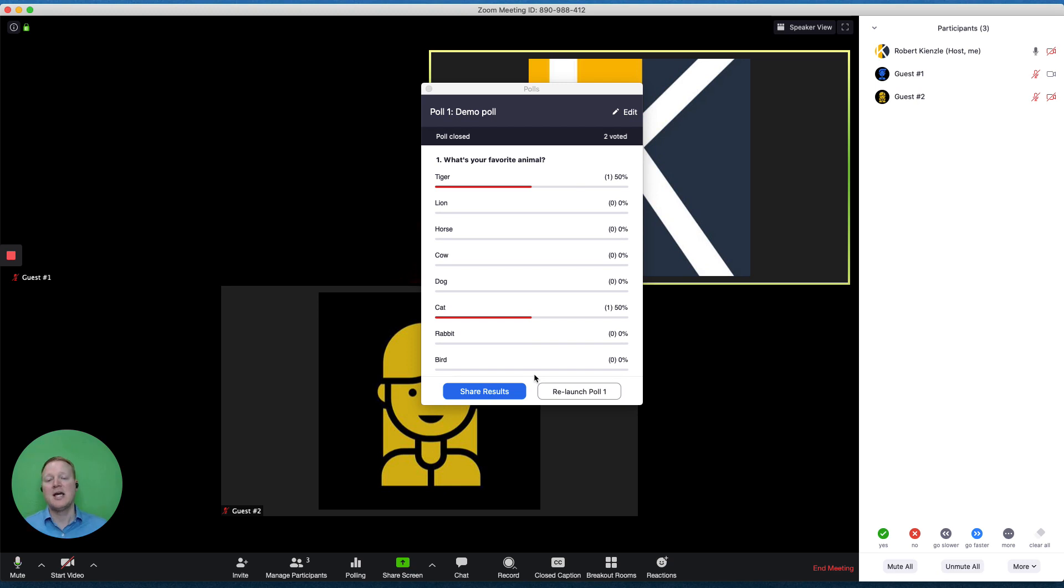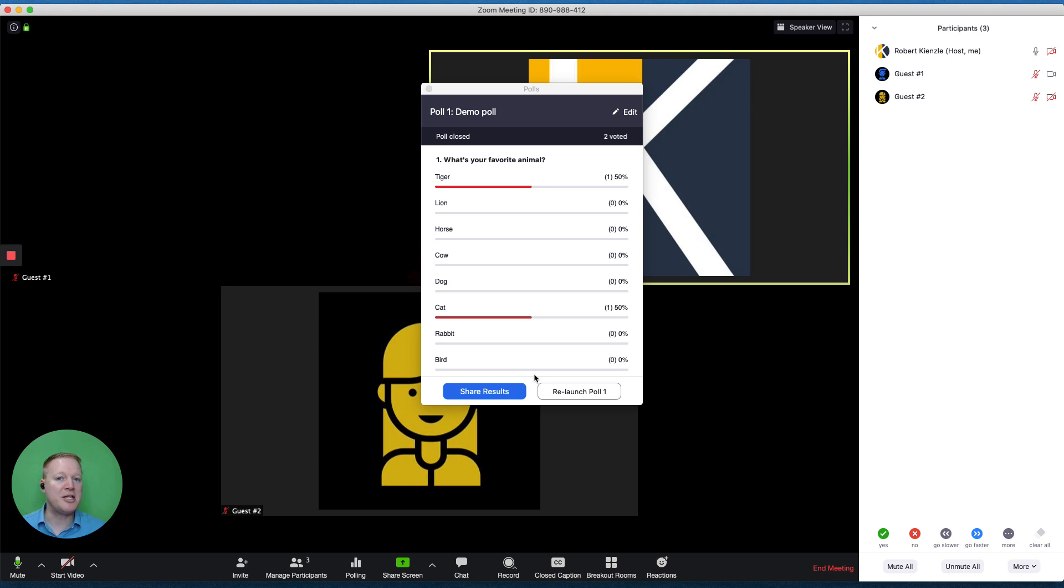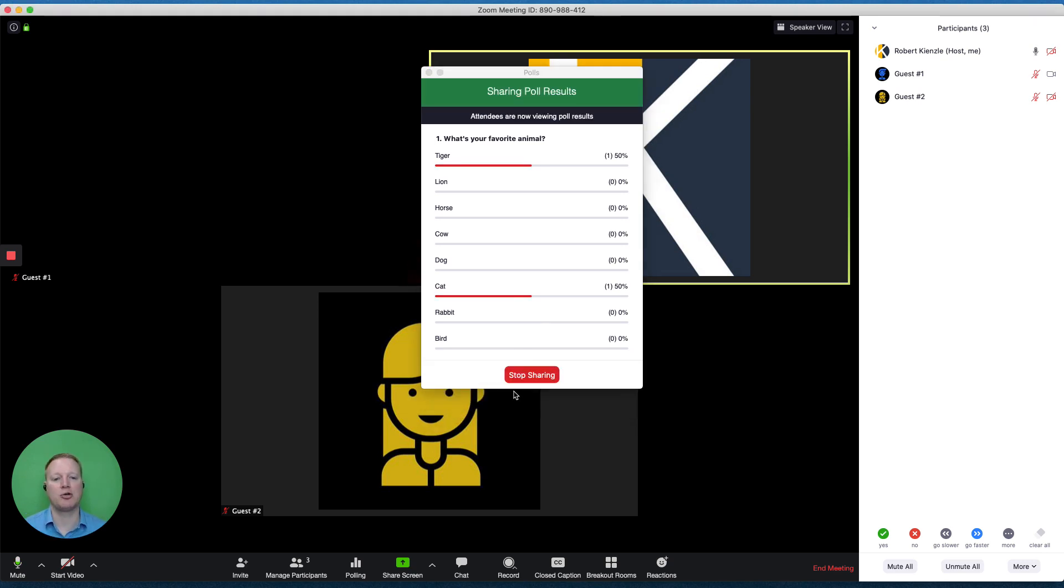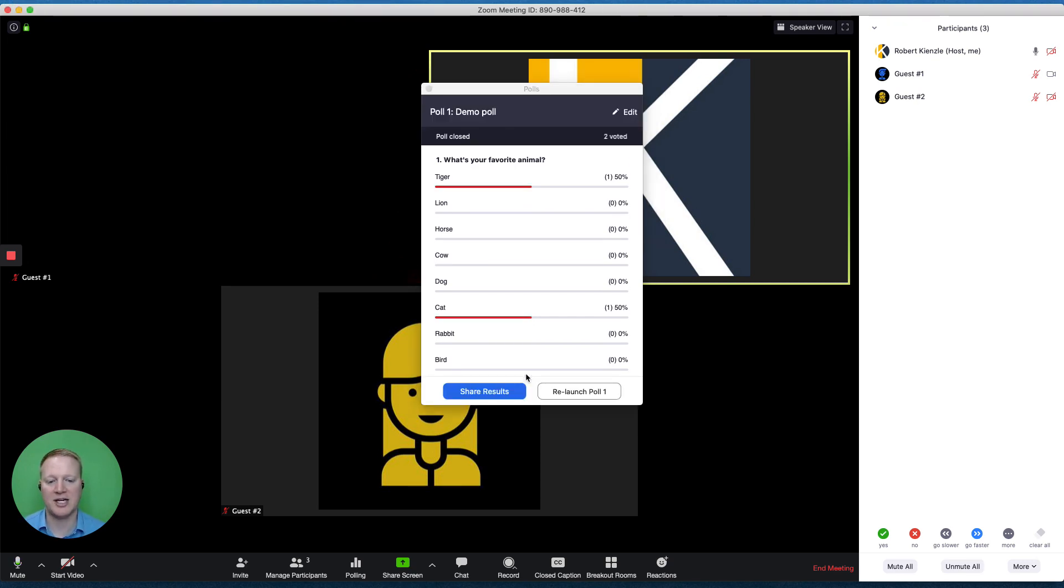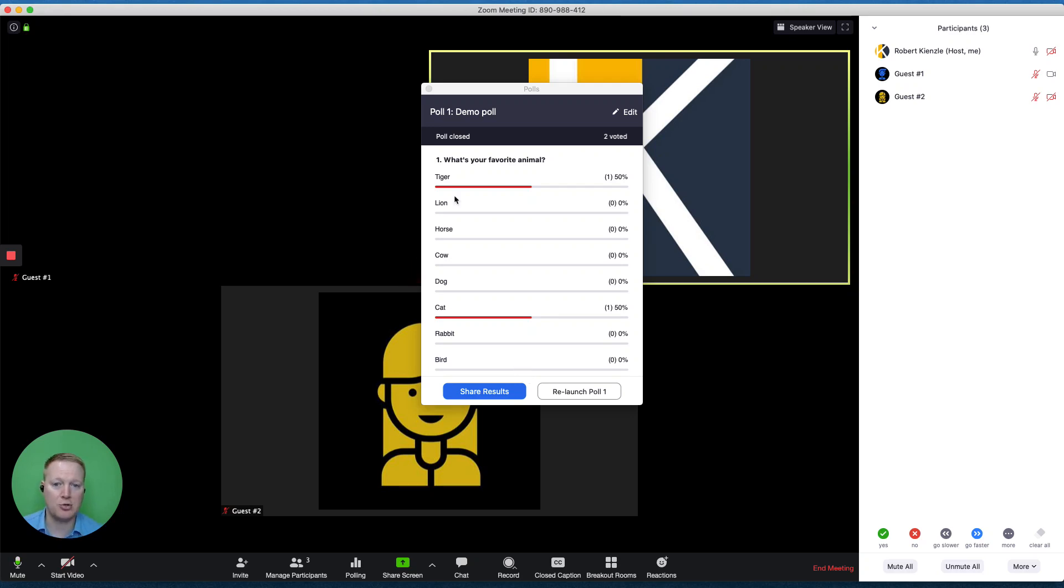At this point, the guest cannot see the results. It allows me to review them. It allows me to maybe brief the participants before I show them the results, and then I can share those results at any time, and I can stop sharing those results at any time. I can relaunch the poll, or I can go to poll number two anytime I want.